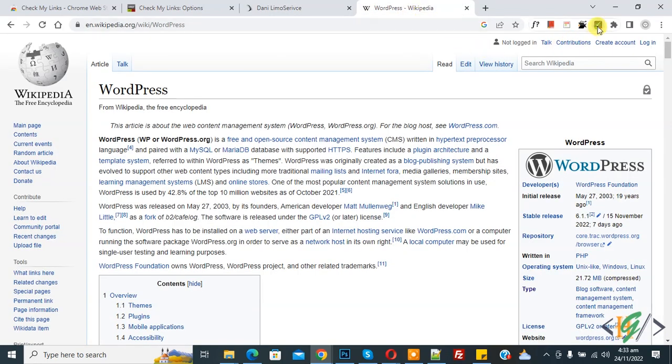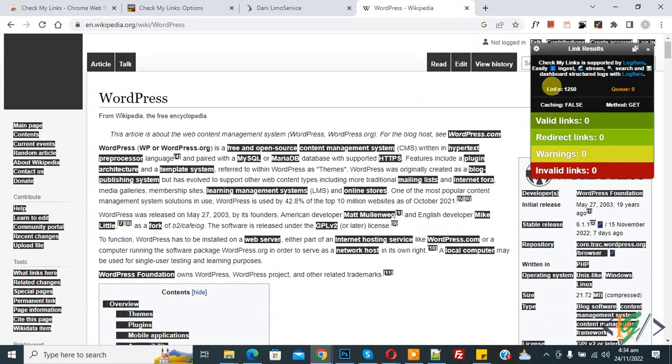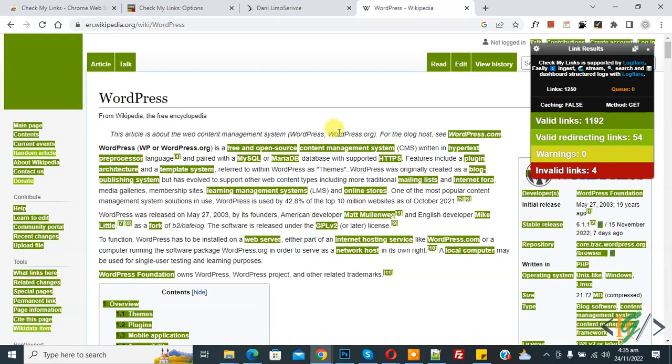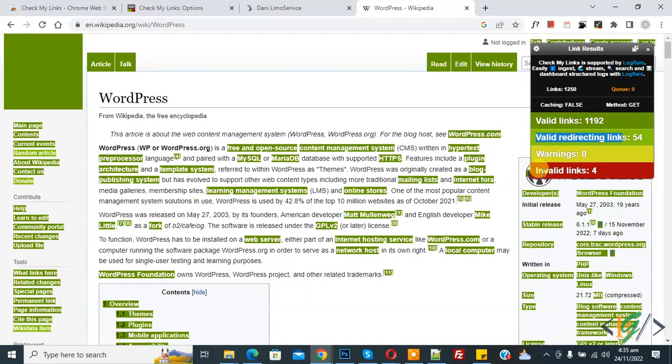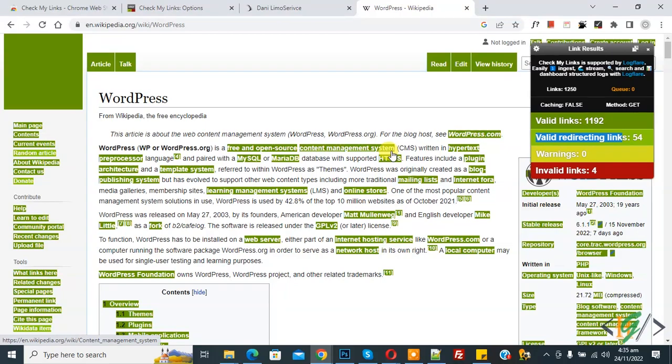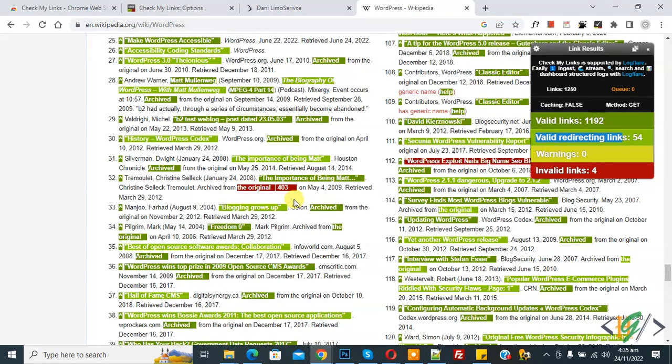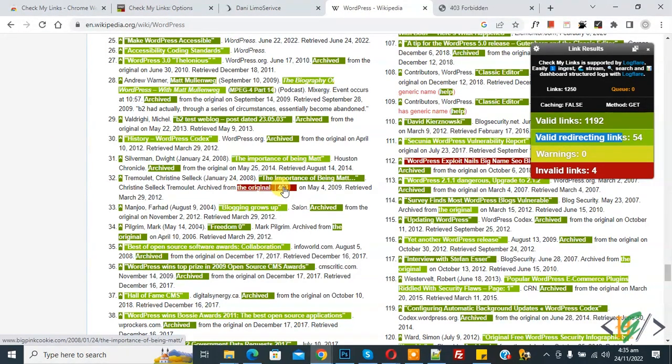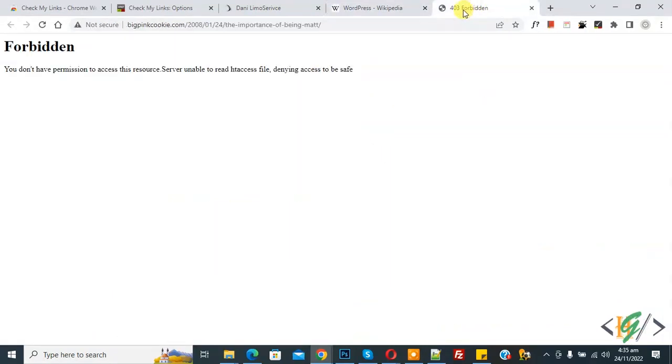Click on Check My Link and now you see total links 1215, and now valid links, now checking, done. You see the result: valid links, then you see valid detecting links, and then you see invalid links. So now find invalid links. Here you see invalid links. Now open any link and you see 403 Forbidden. We have invalid links, so four.